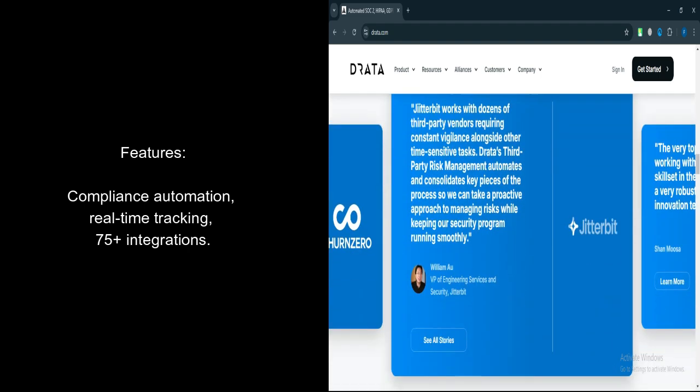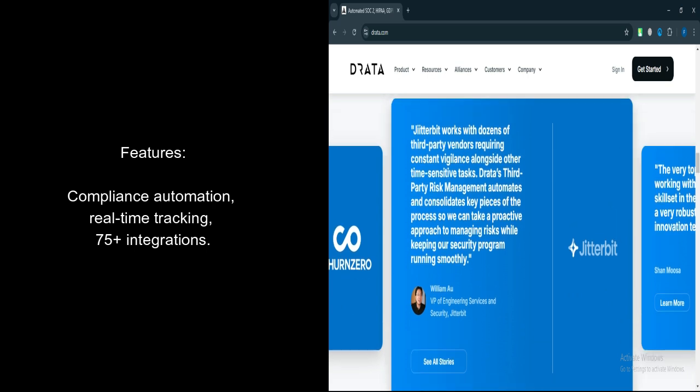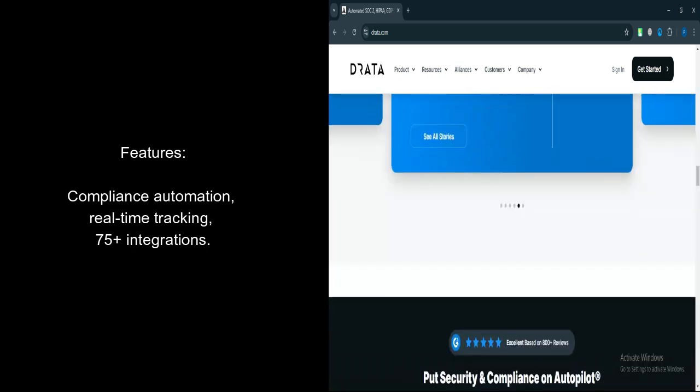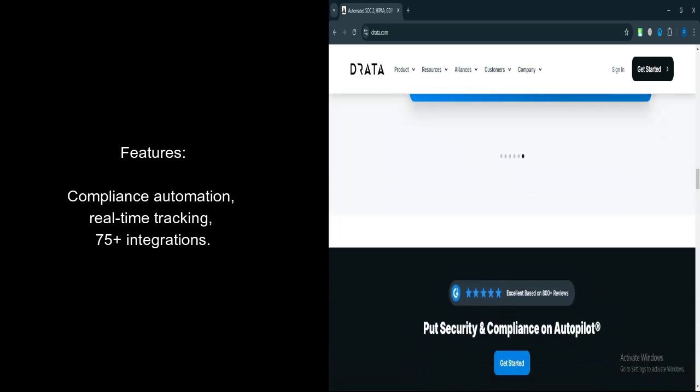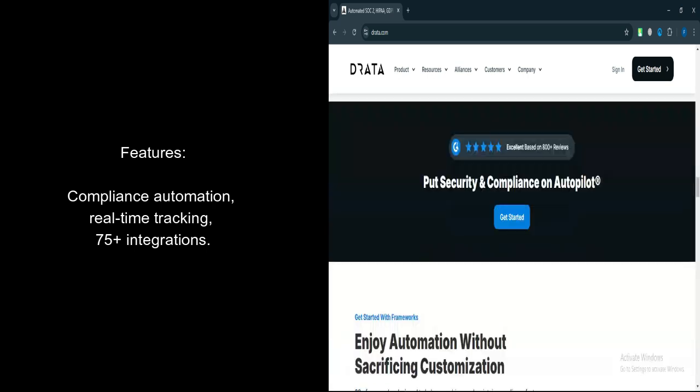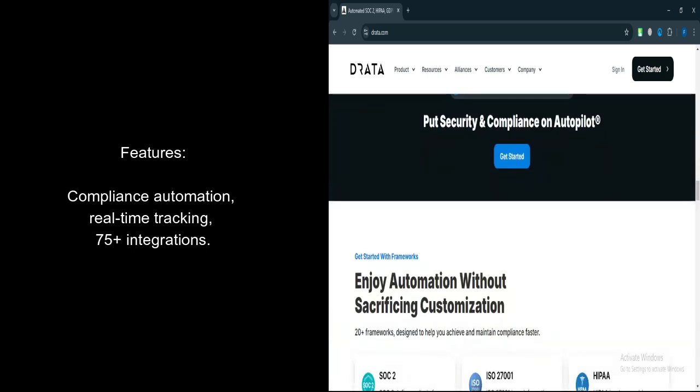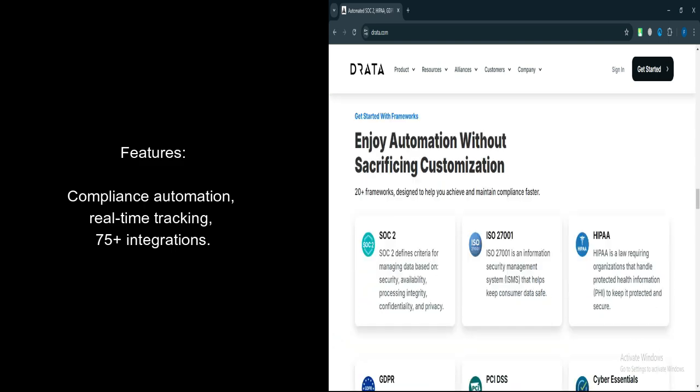Real-time Tracking. Drada provides real-time monitoring of compliance status, helping businesses stay on top of potential risks or security gaps.